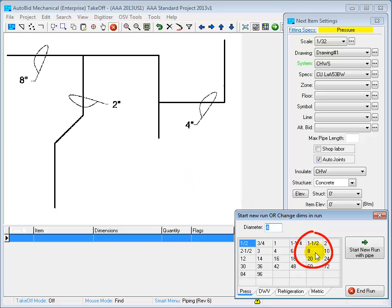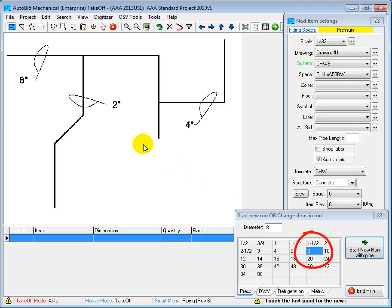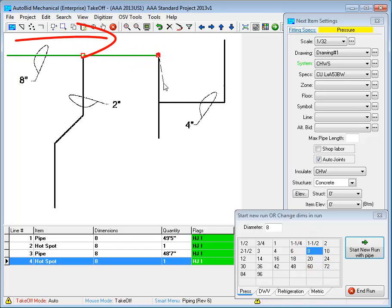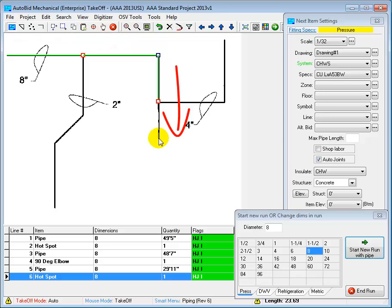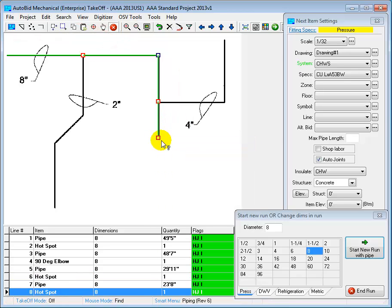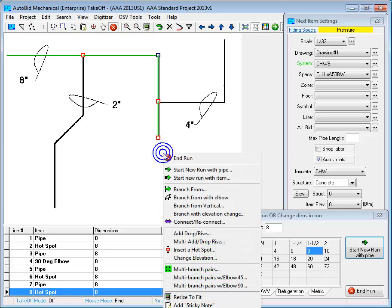To start, I'll select the size, which is 8", and then click on Start New Run with Pipe. Now I run down that main, clicking on wherever there's a direction change or a branch. When I'm done with the run, I right-click and end the run. Now let's do those branches.